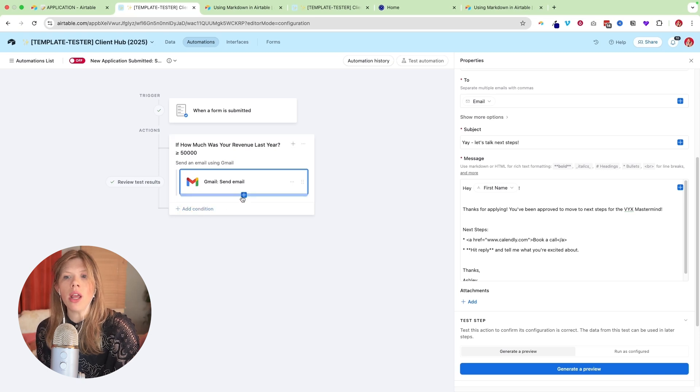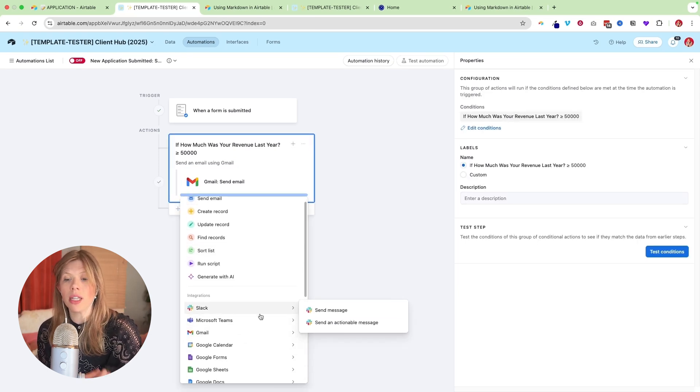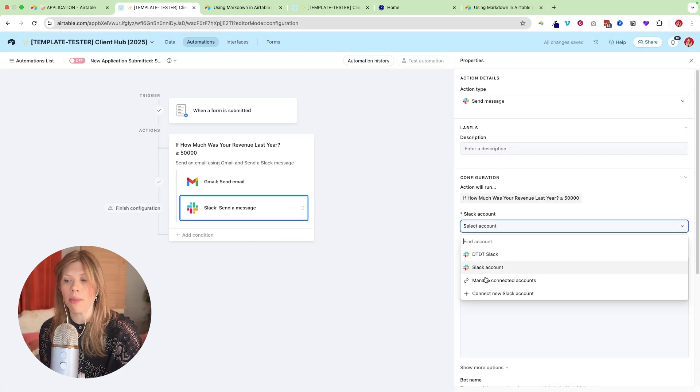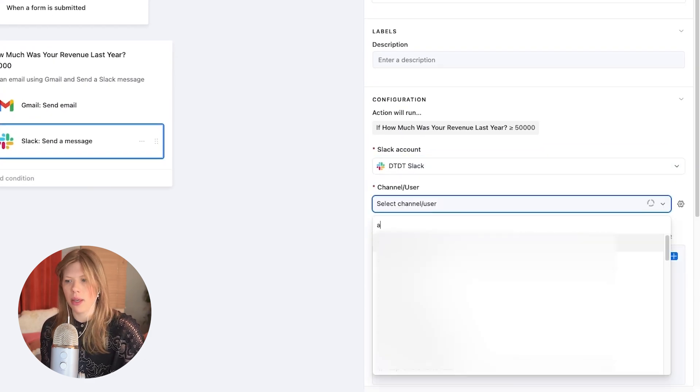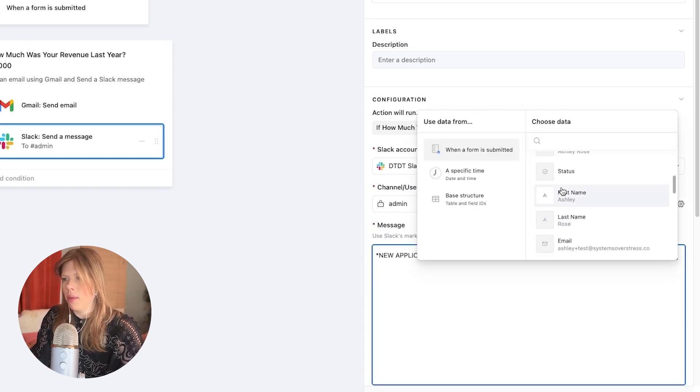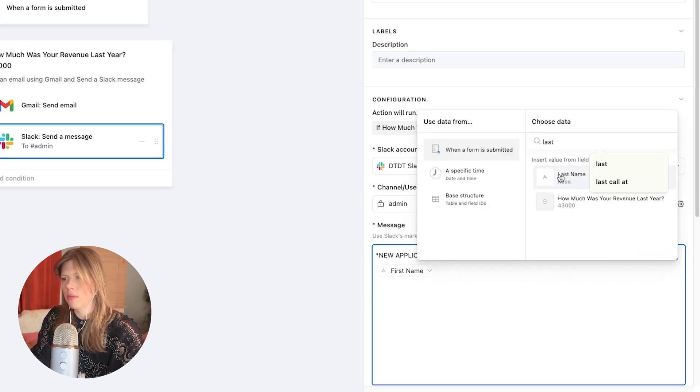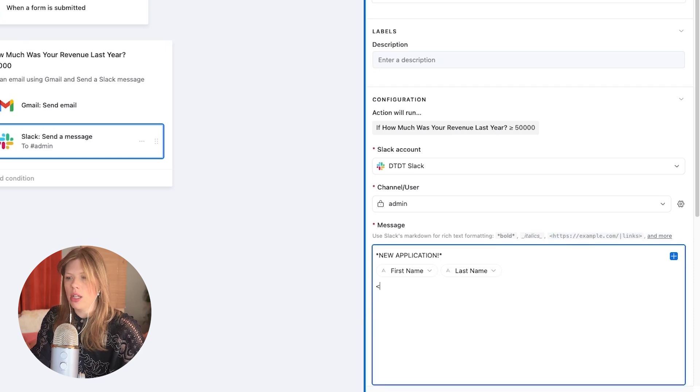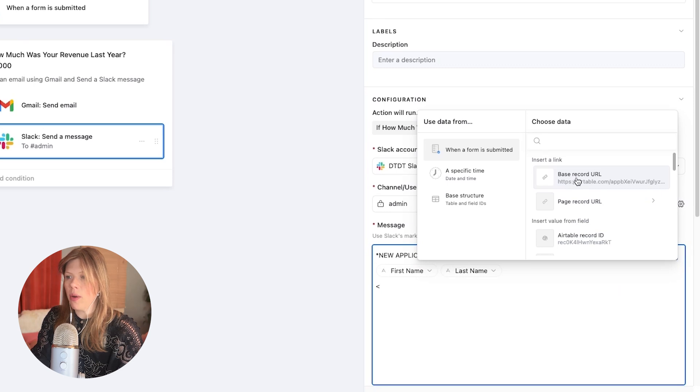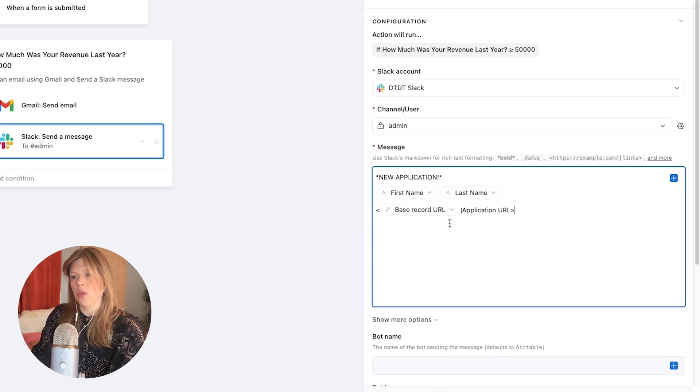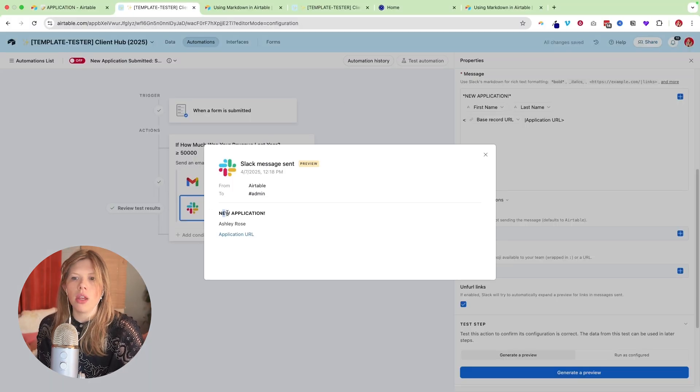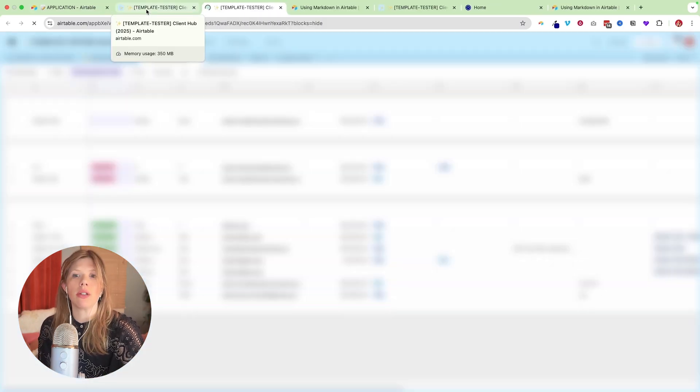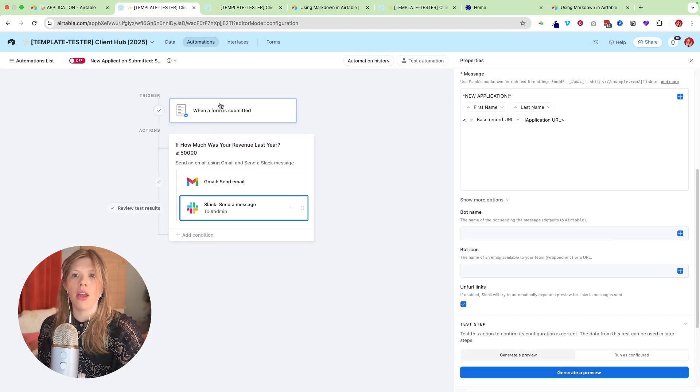And then what I also like to do whenever I have a form filled out, I personally, we use Slack a lot. So there's a Slack integration where we can just send the team a message, just letting them know that there's a new application. So we're going to say the Slack account is there. You'll connect your Slack account. You get to pick the channel and we'll just say new application. We can bring in just probably their first name and their last name. And you'll see here that this is the code for a URL. So you can bring in the, if you go to base record URL, you can click that application. So if we do it this way, what's cool about this, if you click generate a preview, here's the new application. It's Ashley Rose. And if you click to application URL, so Slack will take you right to that Airtable application, which is really cool. So you'll be able to see that there.